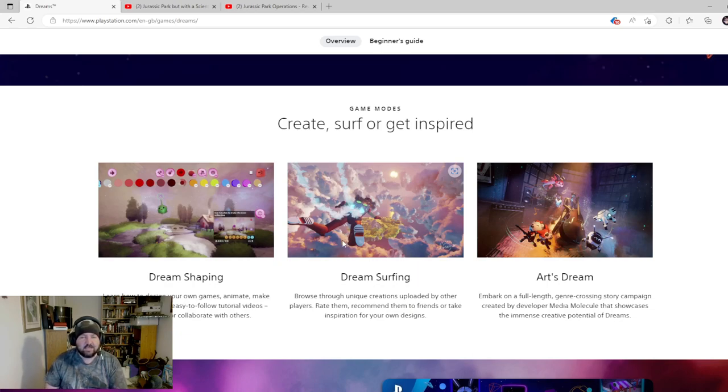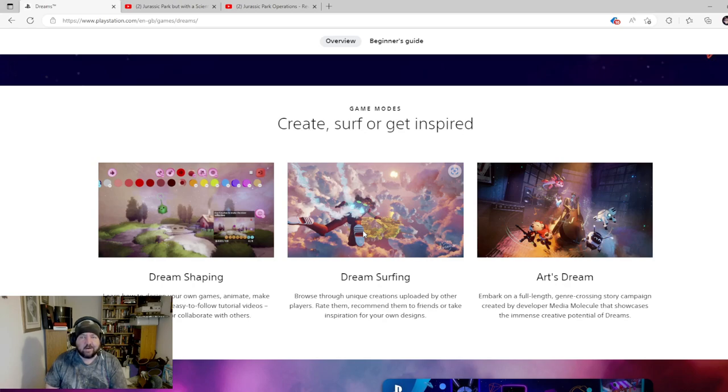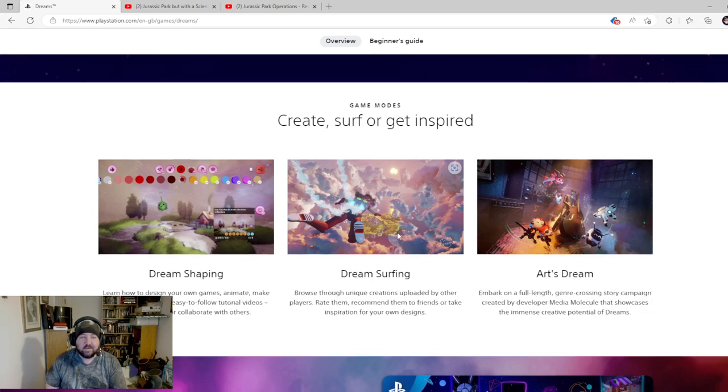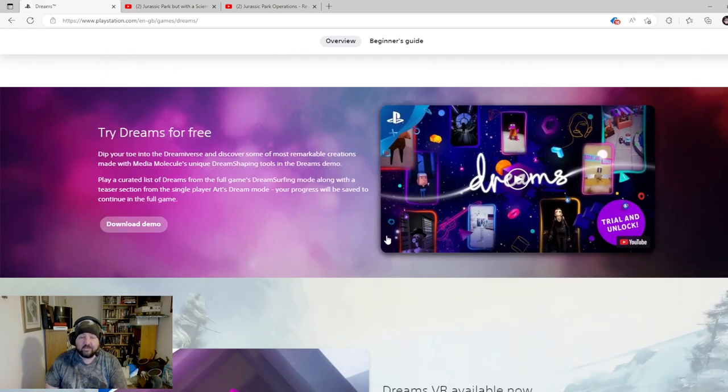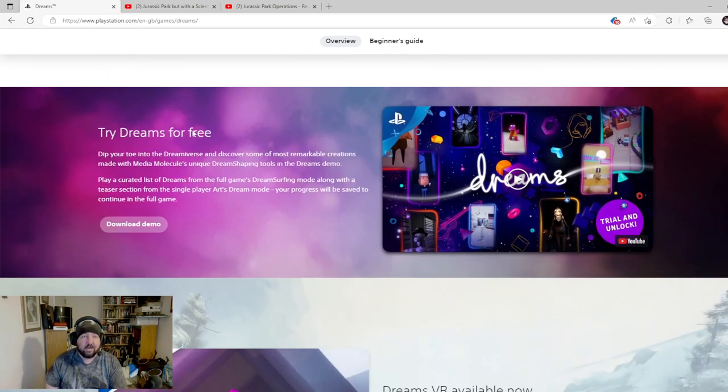I haven't played this because my imagination isn't that great and I can't bother to spend all the time getting every little piece right. But some people have made some amazing things in this game.